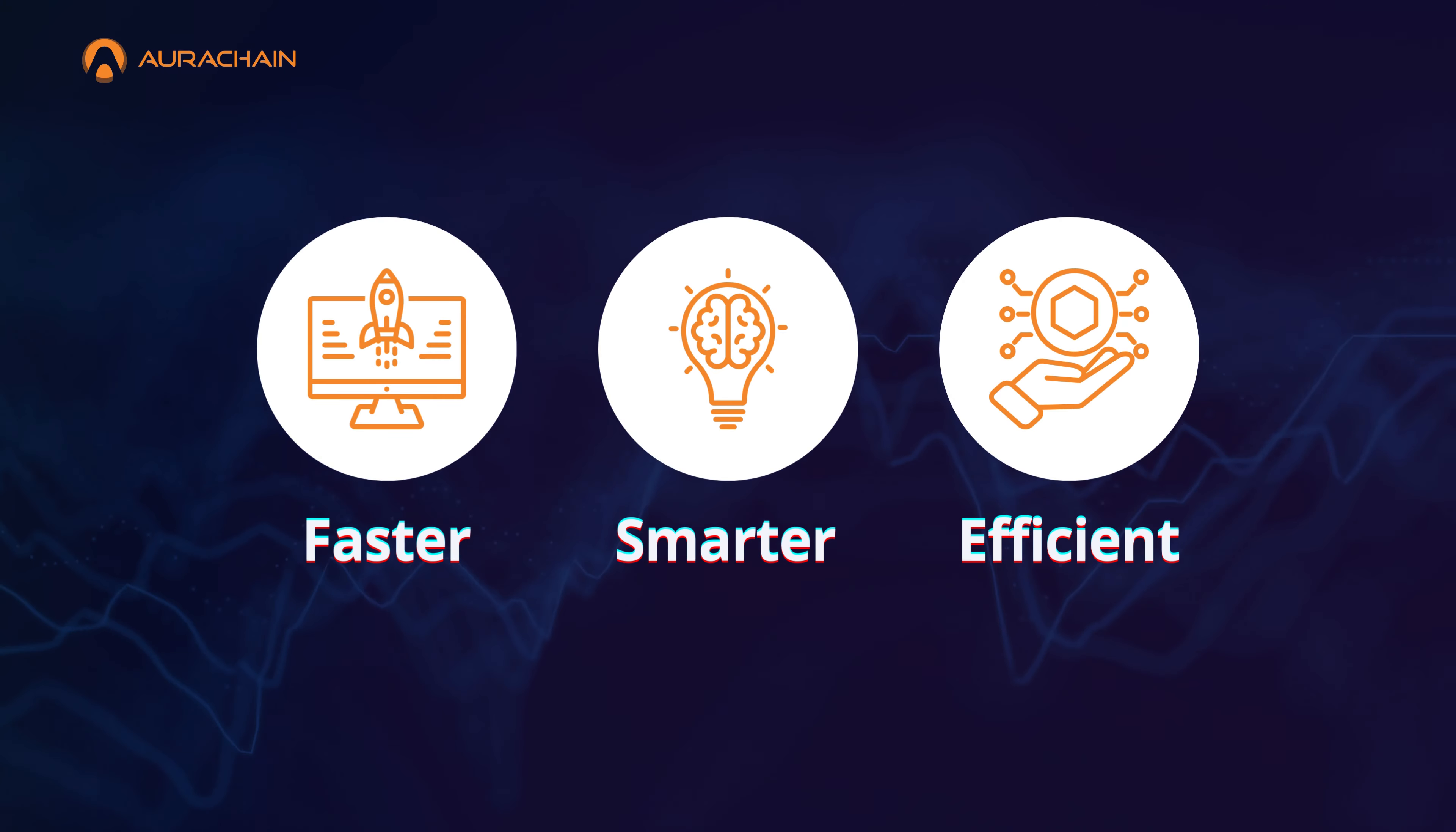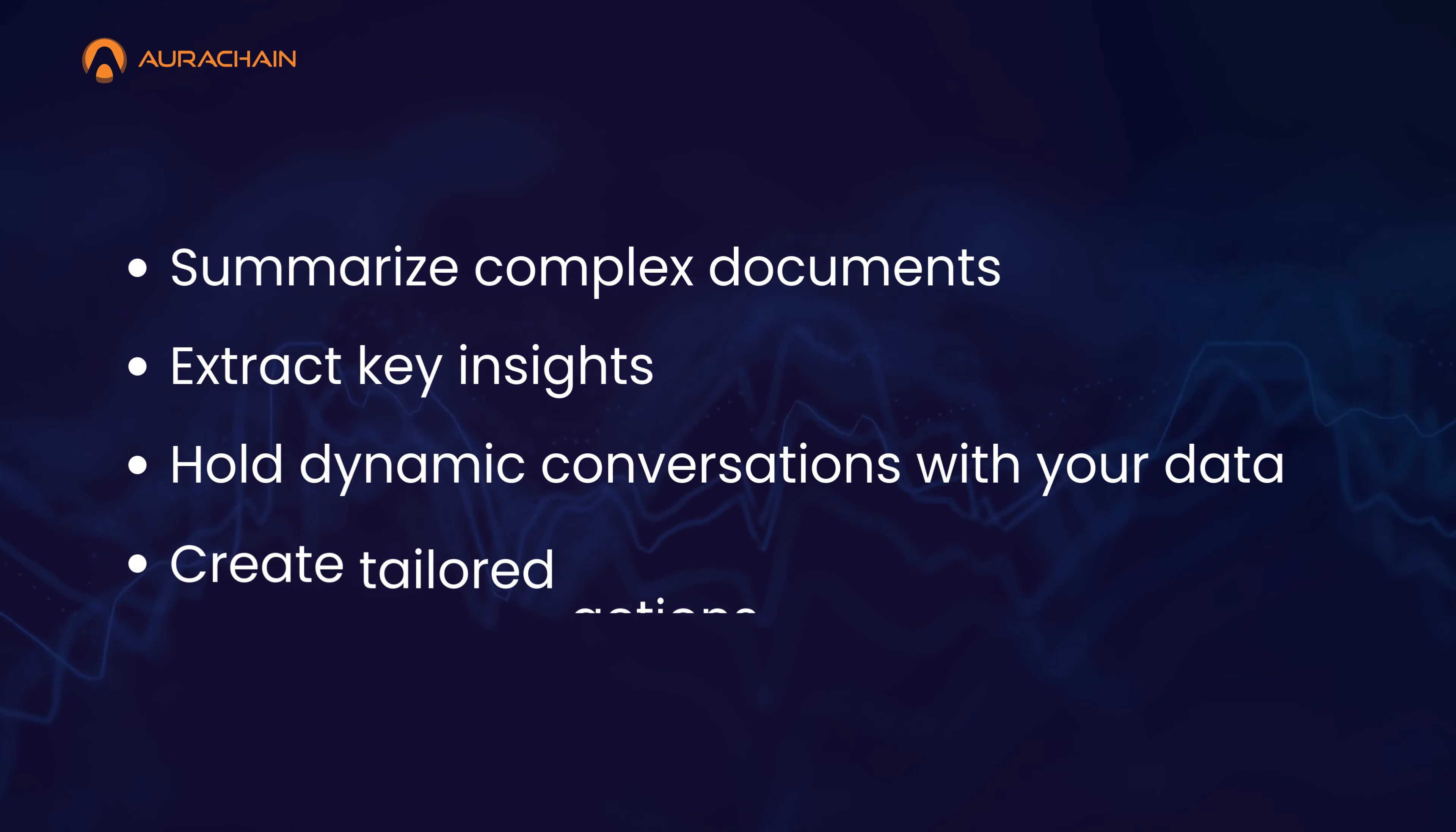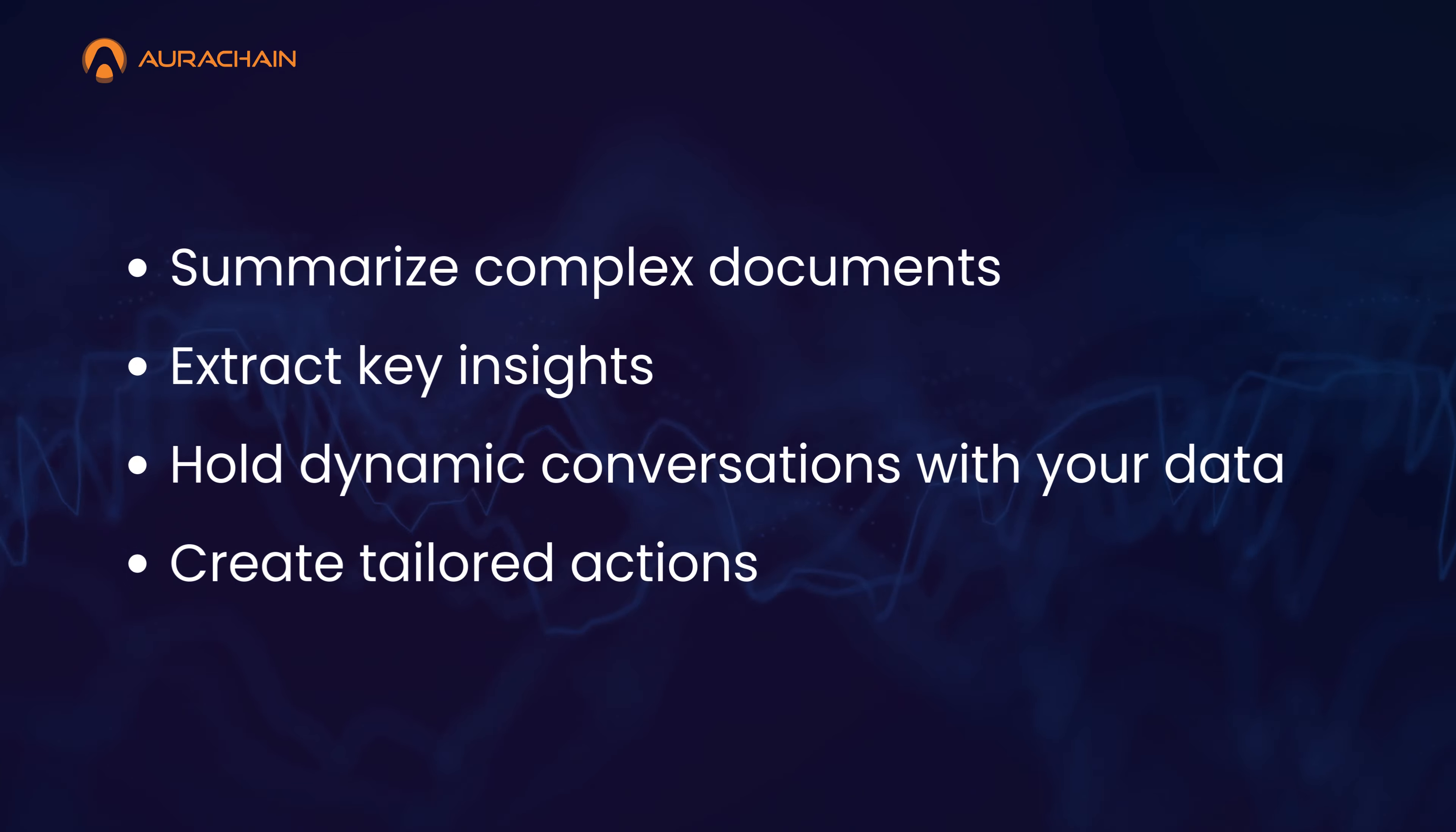Discover the power of Aura Chain's AI Task Assistant, the ultimate tool designed to supercharge your tasks, making it faster, smarter, and more efficient.